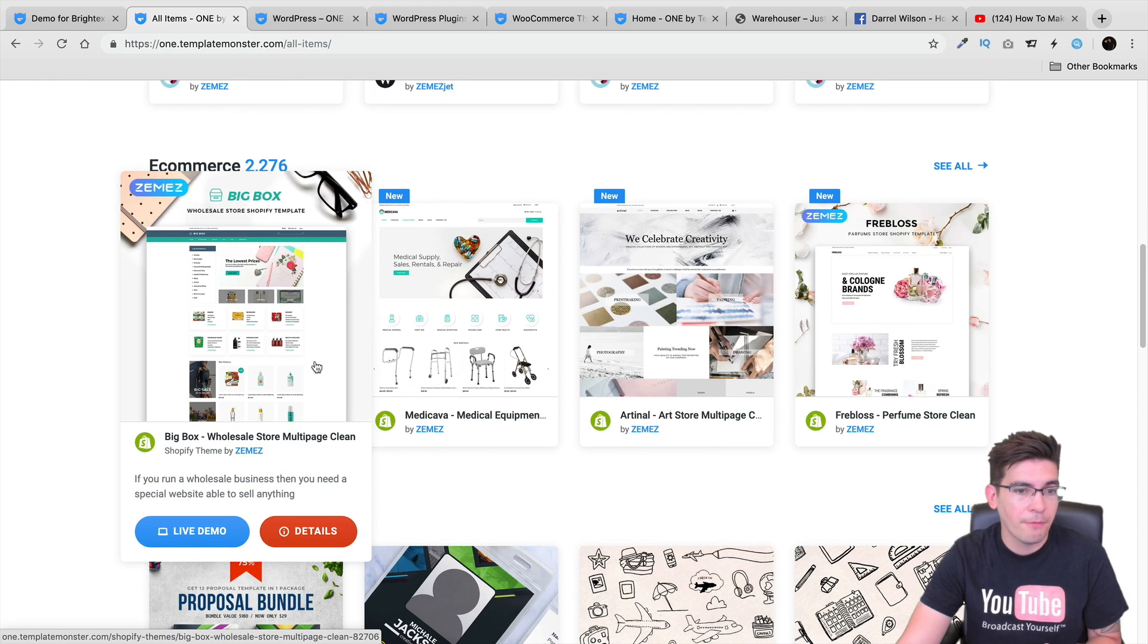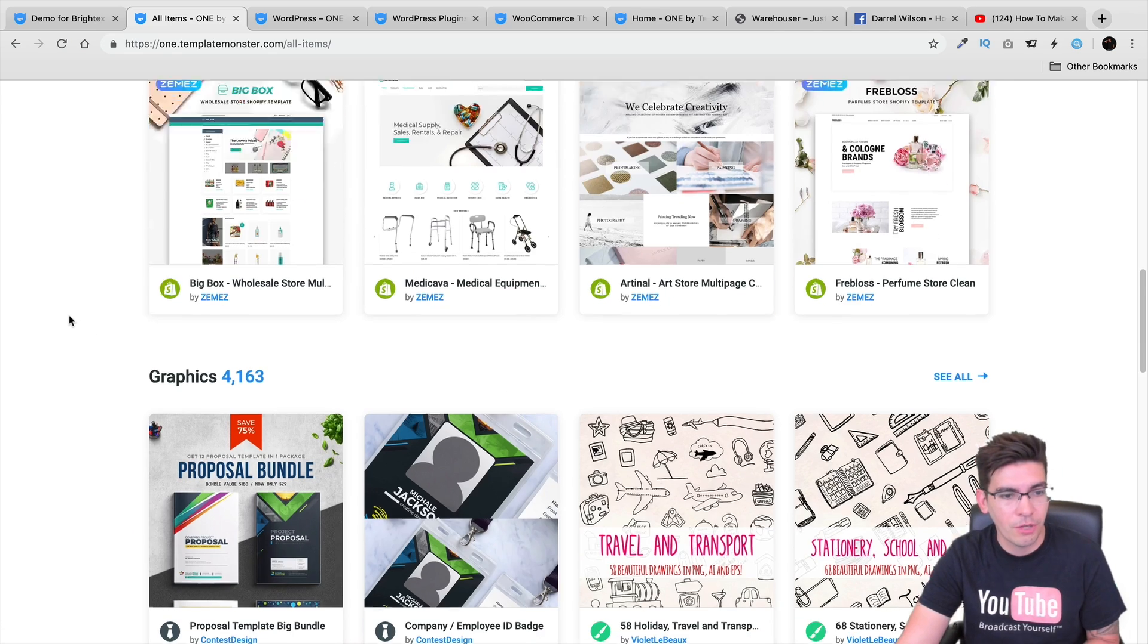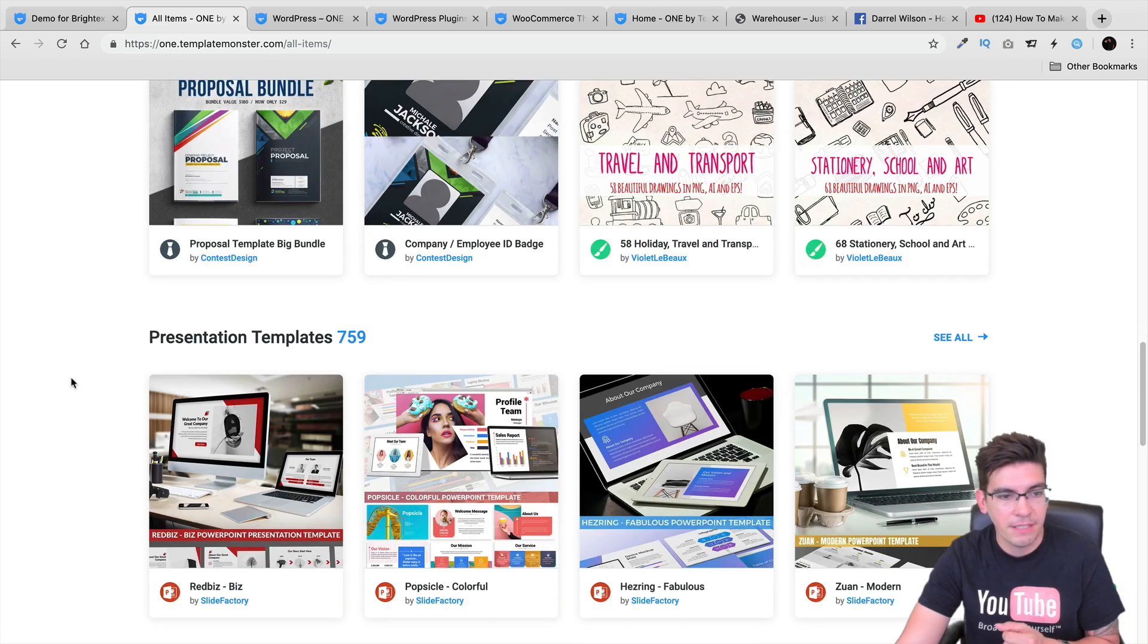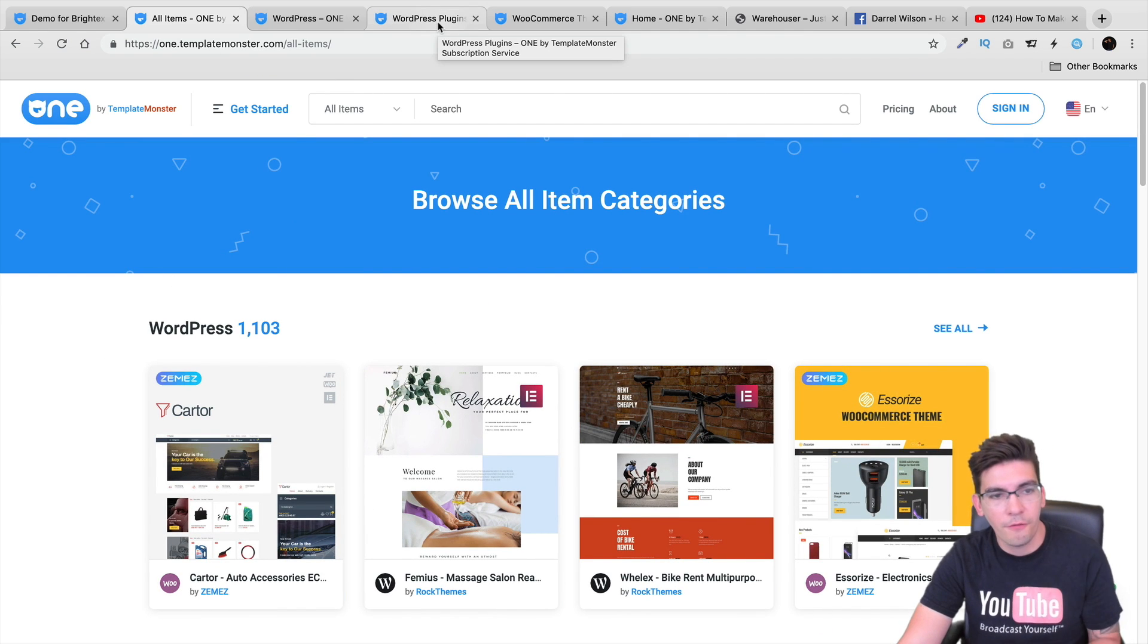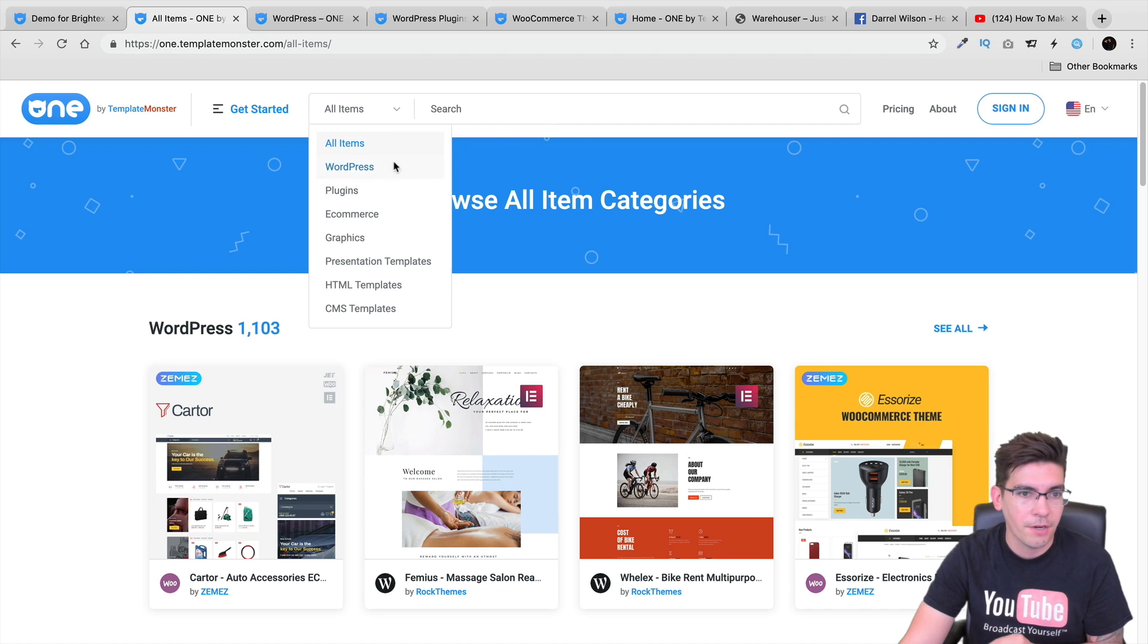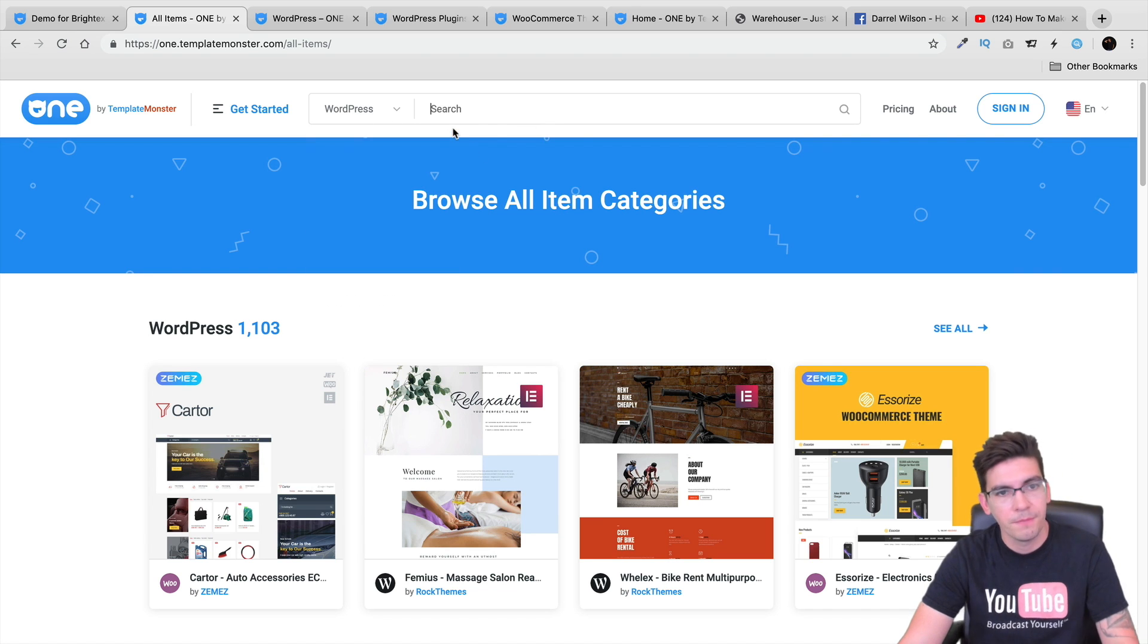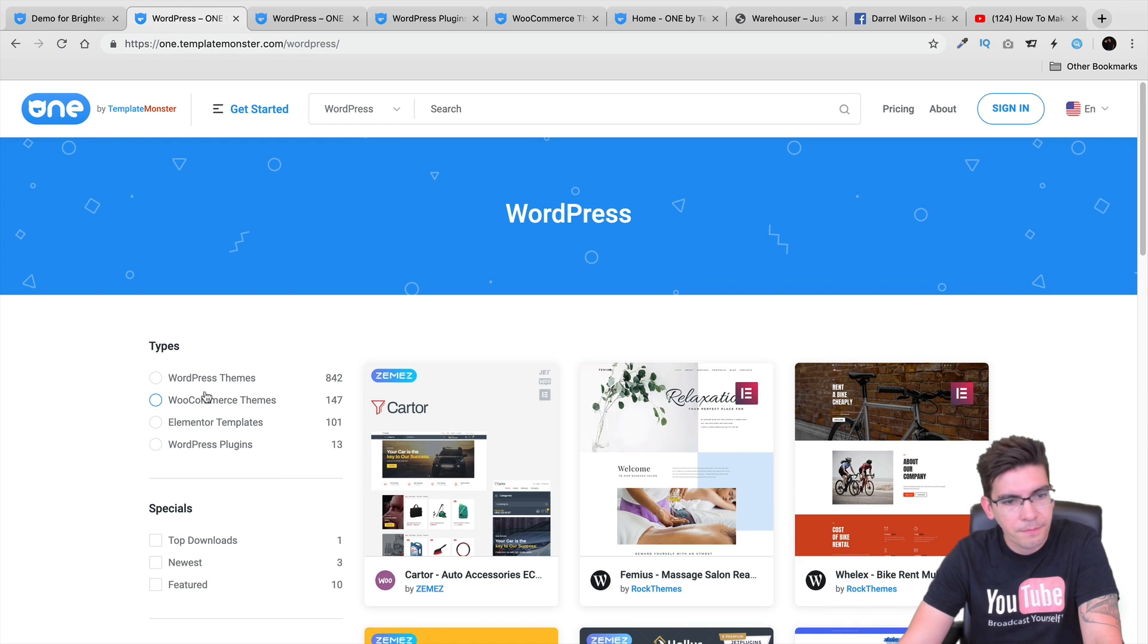If you're using Shopify, they do have themes for Shopify as well, included in their subscription. They have graphics, they have PSD files. Let me go ahead and talk to you a little bit about what they're offering for us WordPress users. This is their website right here. I'll go to WordPress and let's just take a look at what they're offering here.